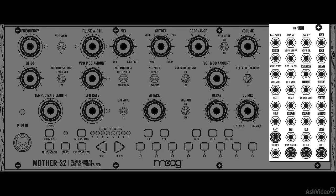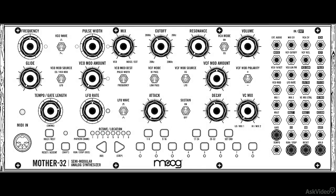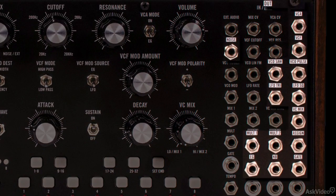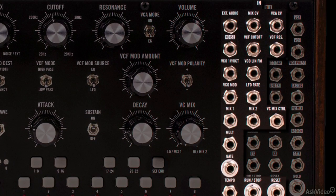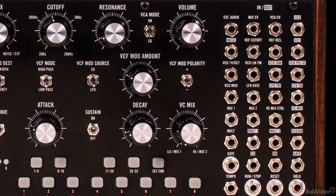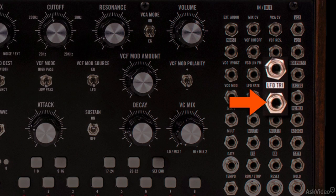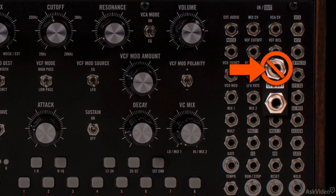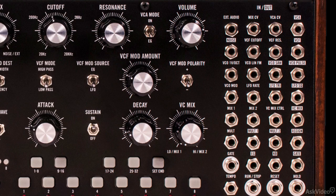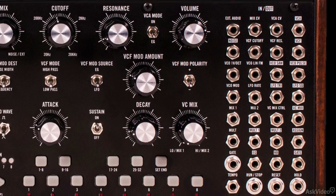Then finally there is the patch bay. Anything that is not possible with the front panel controls can be configured by using the patch bay. We are going to explore this in detail, but one general rule to remember is you should only patch outputs to inputs. All outputs have the white background; all inputs don't have any background. Another thing to keep in mind is that the labeling is above the jack — for example, this is the output of the triangle LFO, not this one. So when you see a label, plug into the jack just below to use that input or output.